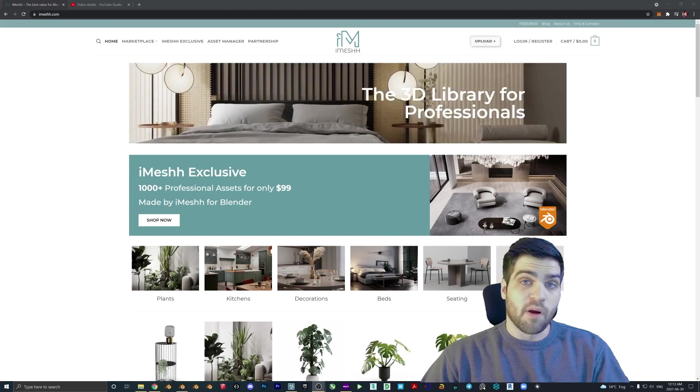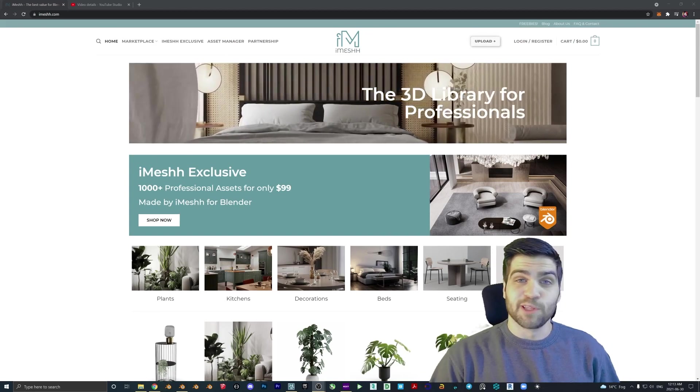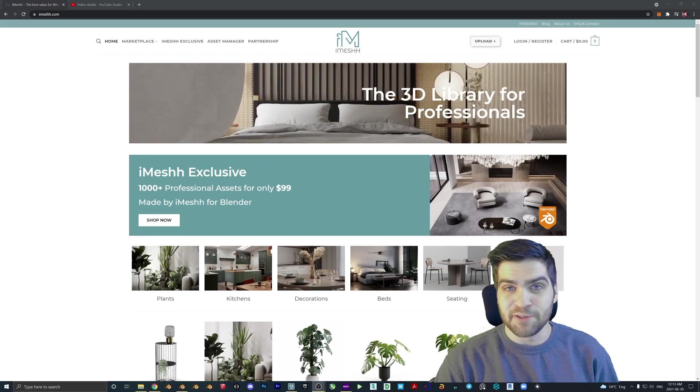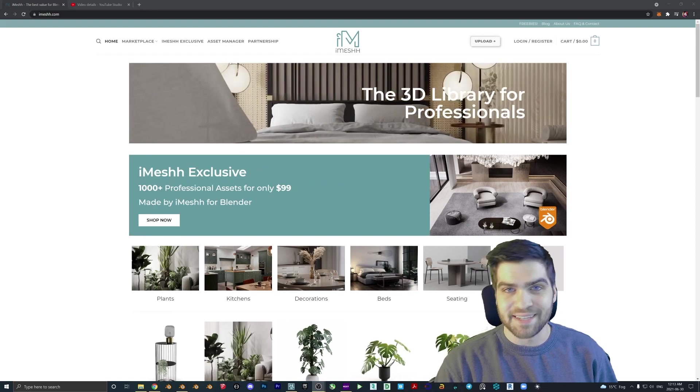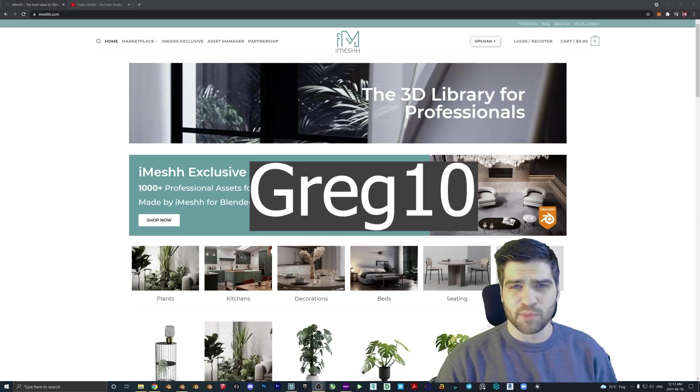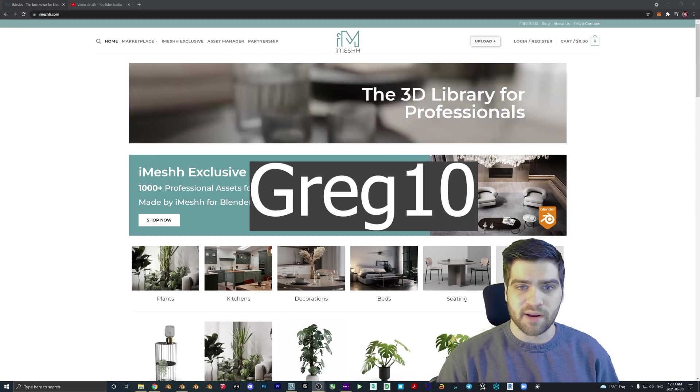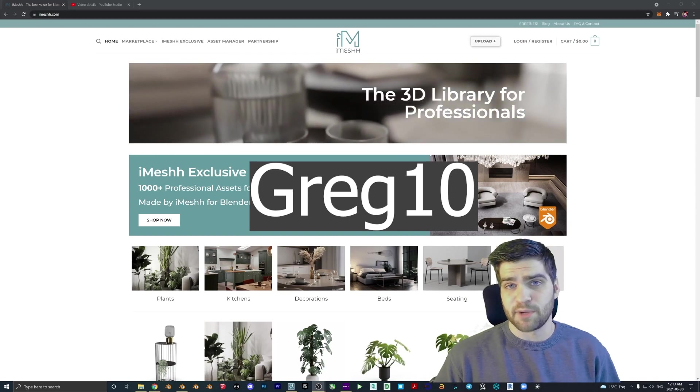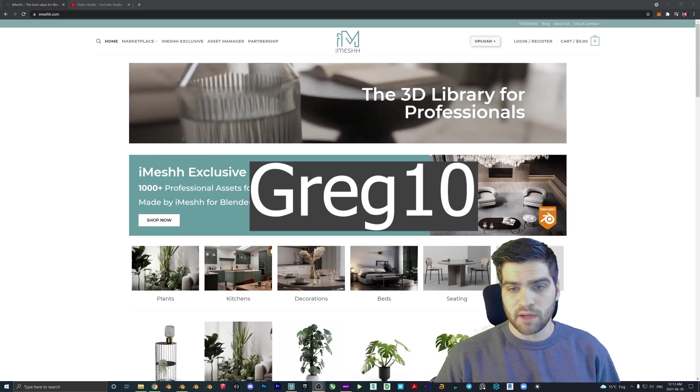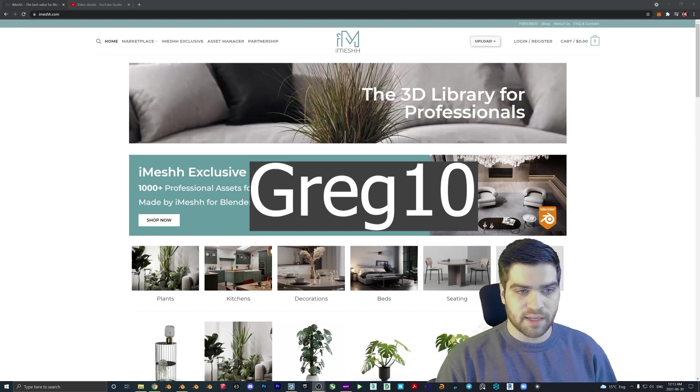If you are thinking of getting an iMesh subscription, I'd really appreciate it if you use the Greg10 code while you're checking out. It just puts a little bit of extra store credit into our pockets and also lets the iMesh guys know how you guys came across their content.